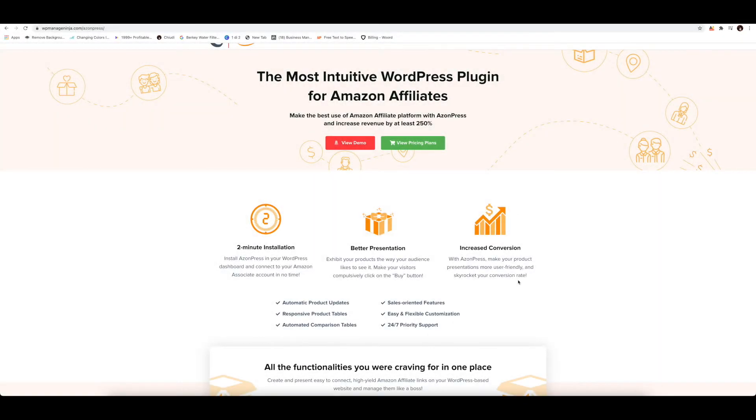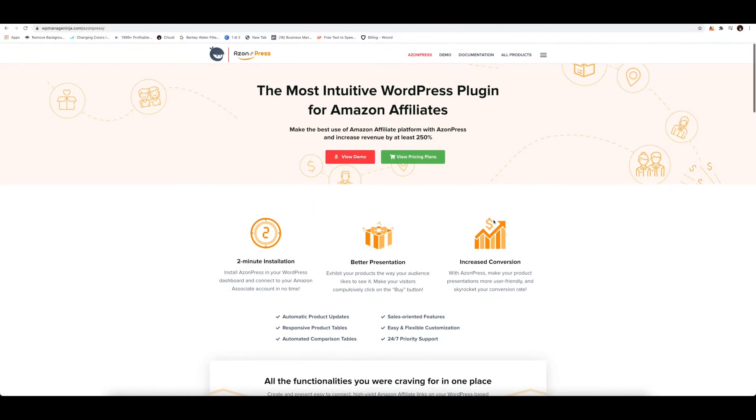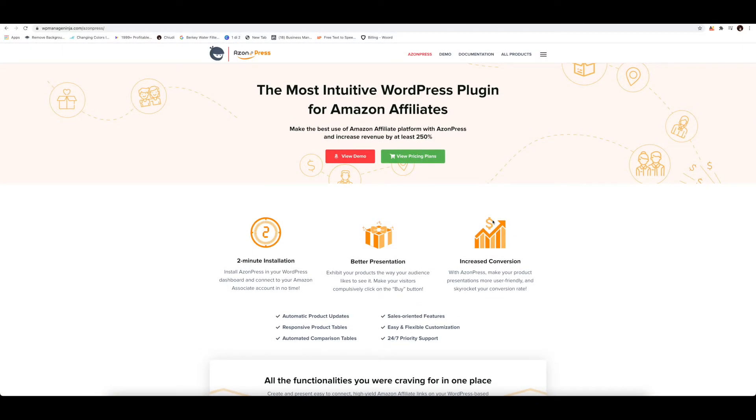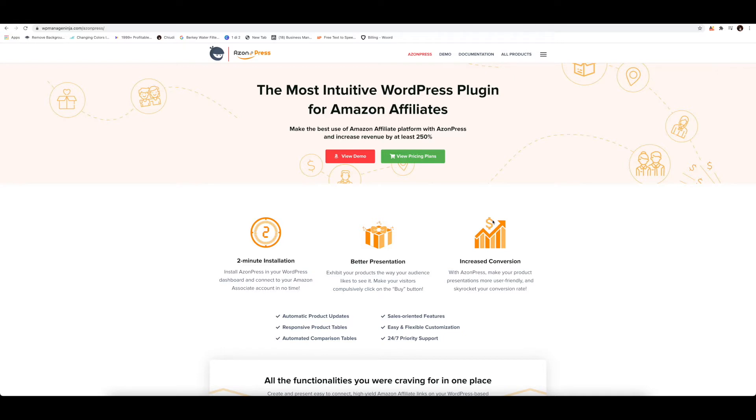In this video, I want to give you a quick overview of the AzonPress plugin, a WordPress plugin that you can use to import products directly from the Amazon Marketplace into your WordPress blog. It's a fantastic plugin. I've tried a few of these plugins and this is the one that I've discovered recently and it's absolutely fantastic.